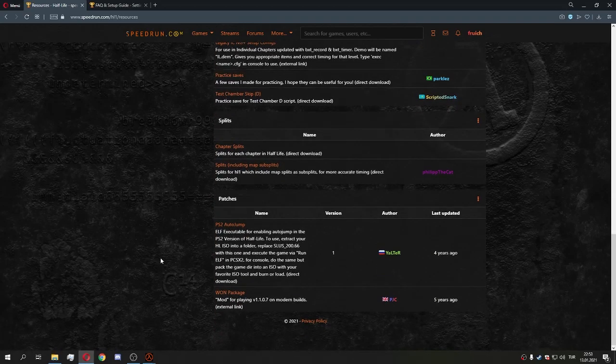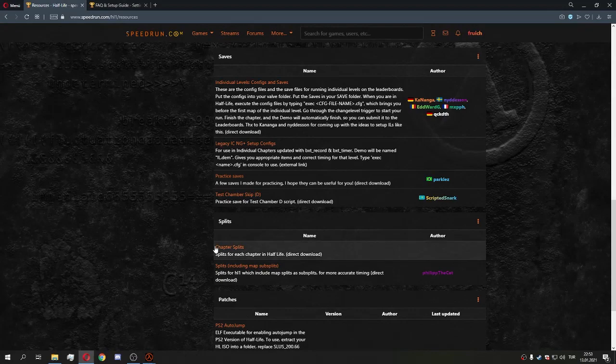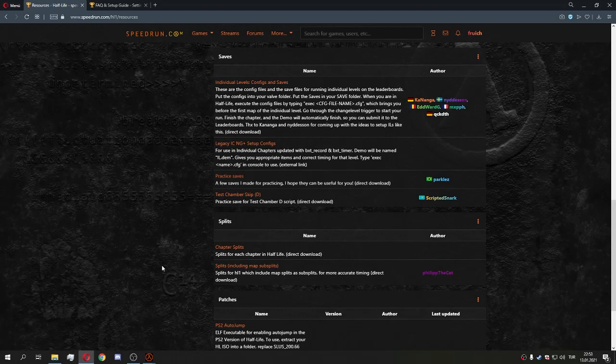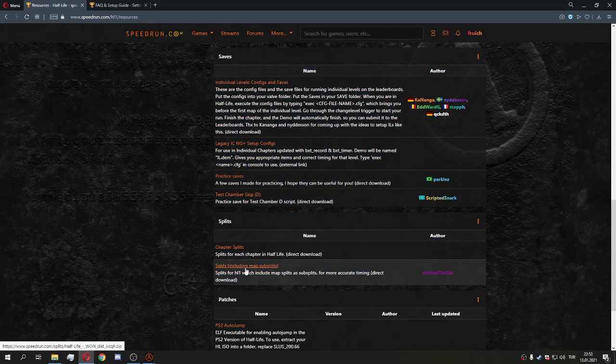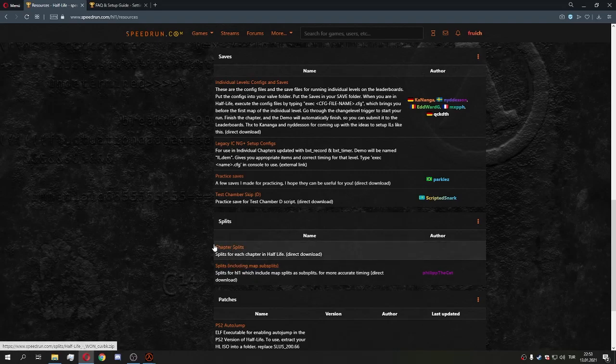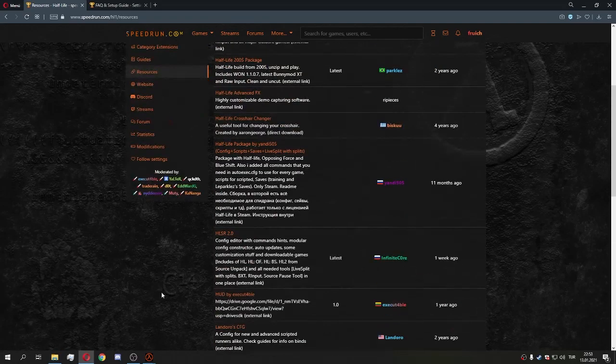After that we have LiveSplit. It's not required — it's optional — because you don't need video proof or LiveSplit to submit runs. You only need to send demos. If you do want to use it, sub-splits are more detailed than chapter splits, just so you know.